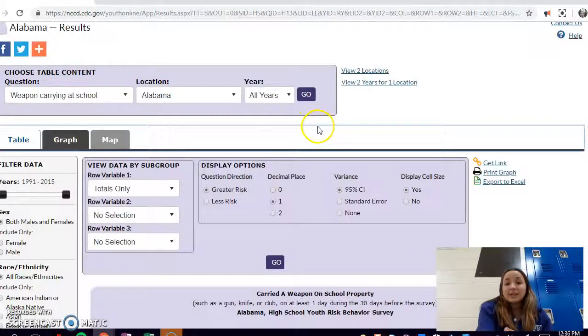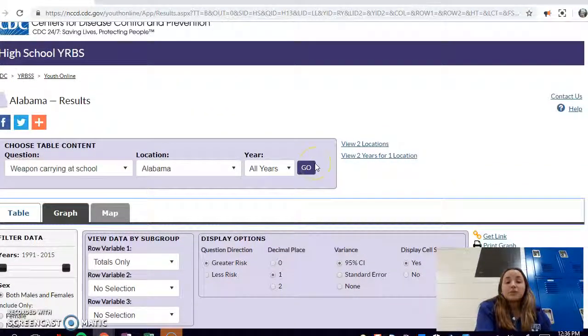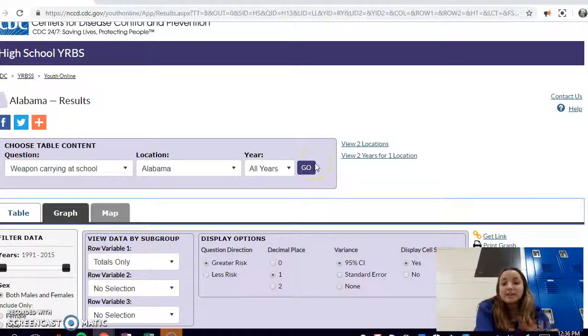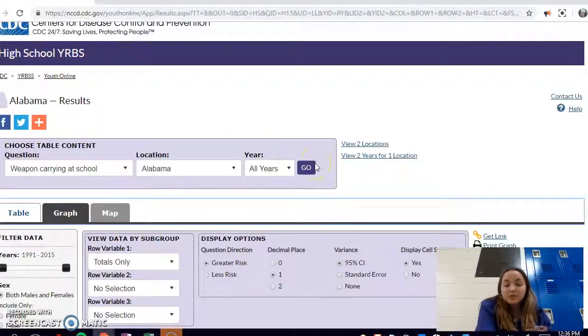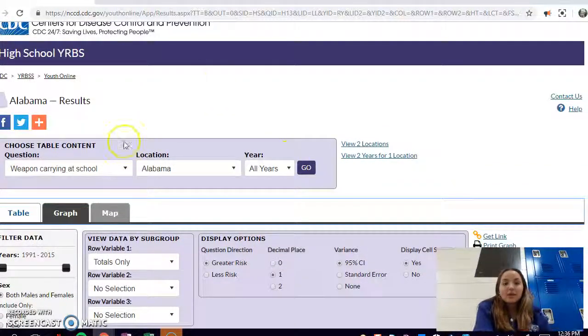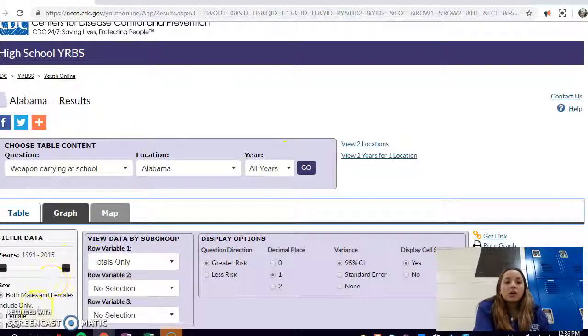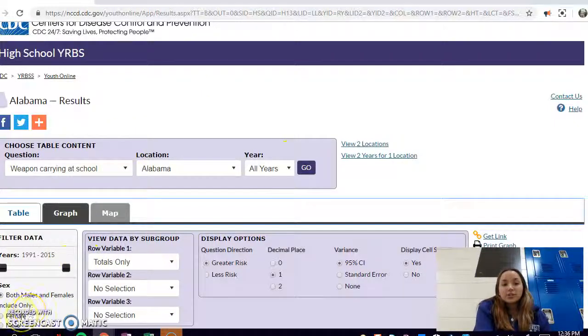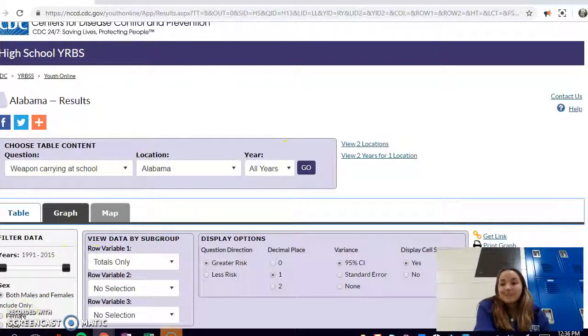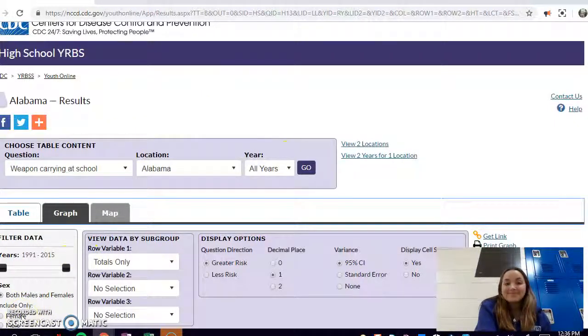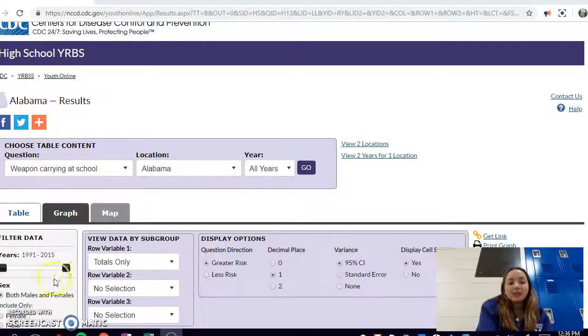I hope that you learned something about the Youth Risk Behavior Surveillance System and you can try to think of a good social science project to do with it. Thanks and good luck with your project.